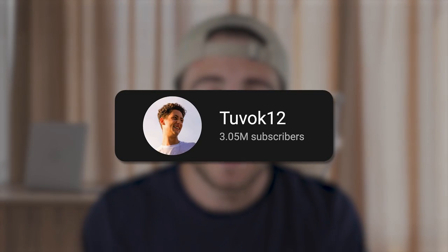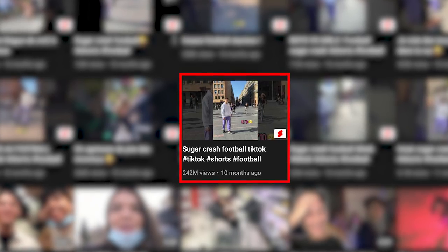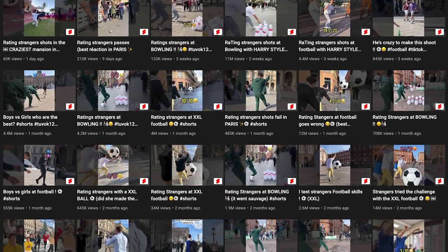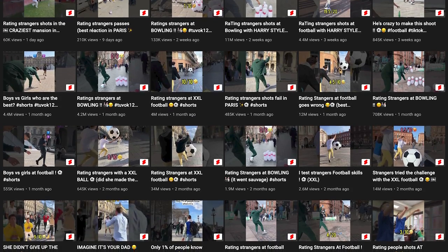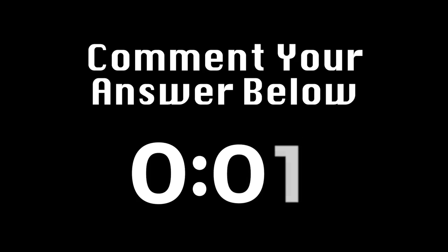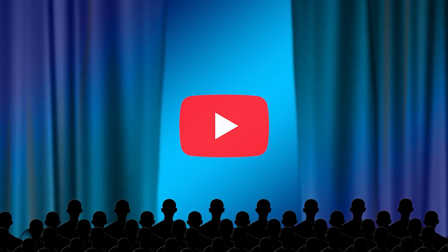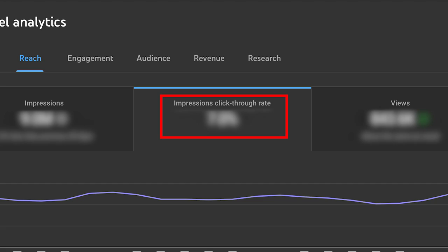For example, Tuvok12 is one of the creators I mentioned who got over 200 million views on a single video. His most recent content is about bowling, but his past content that did really well was about basketball. Can somebody say why his basketball videos got more views than his bowling videos? It's because there is a way bigger audience on YouTube for basketball content than for bowling content. Both types of videos get the same click-through rate and watch time — the major difference is the size of the audience he's going after.